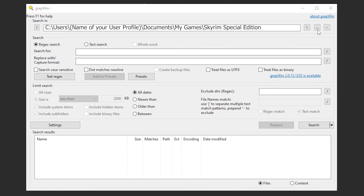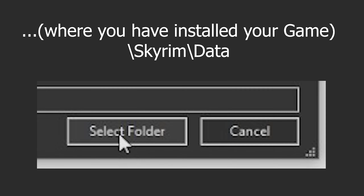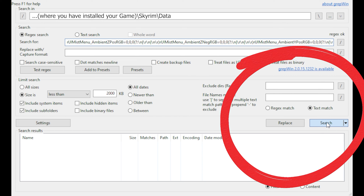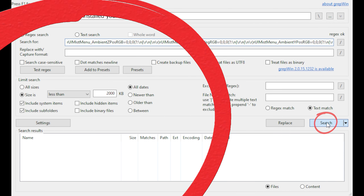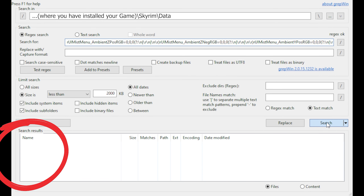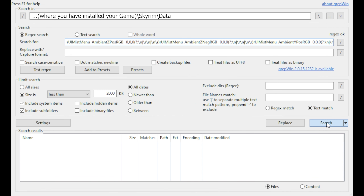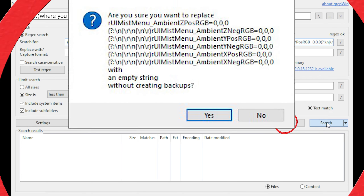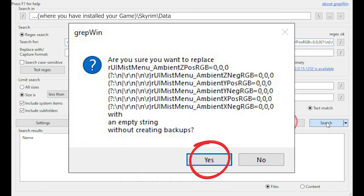Click on the three dots again and choose another location. Now we need to scan the Skyrim game folder itself, where you have installed your game. Go to the Skyrim folder, then the Data folder, and click Select Folder. Then click the Search button again. In the search results, you will find a list of ini files containing those lines. Click the Replace button, and in the appeared window, click OK.